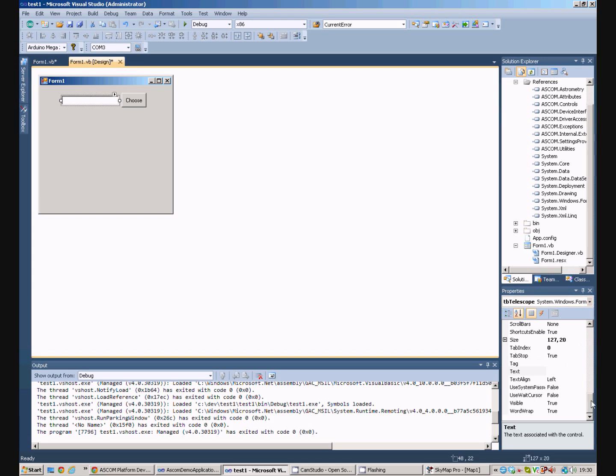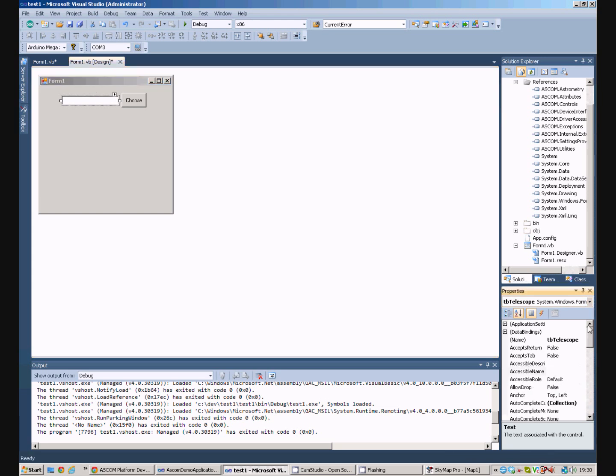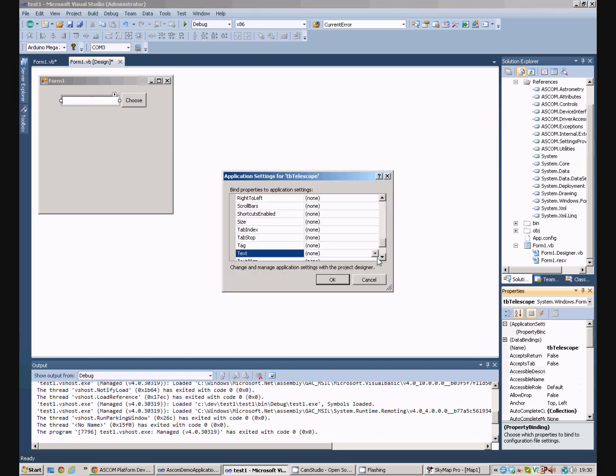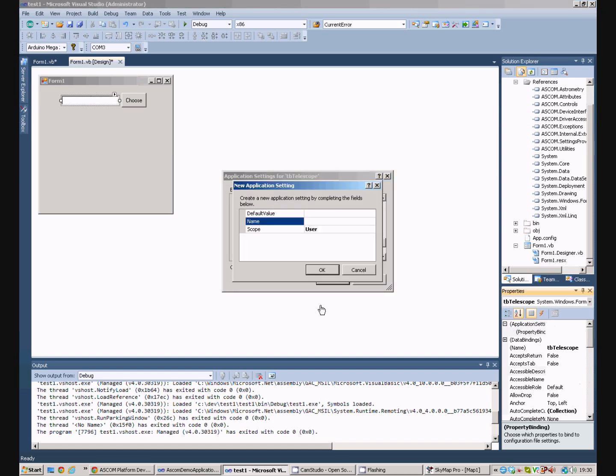Just for convenience, I'm going to bind this text box to an application setting. We'll call it a new setting, we'll call it telescope, it's a user setting and we'll default value of please choose to prompt the user.